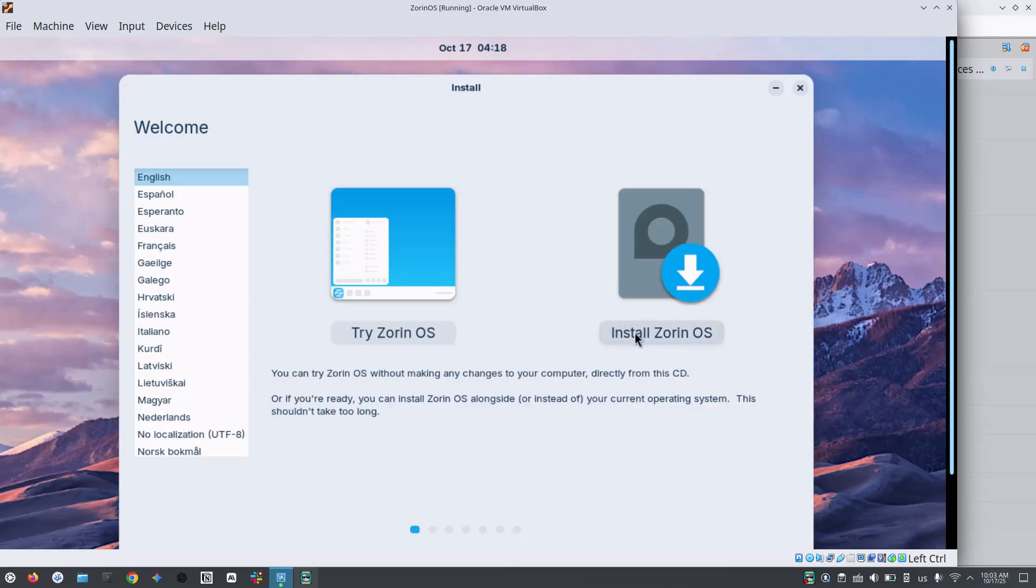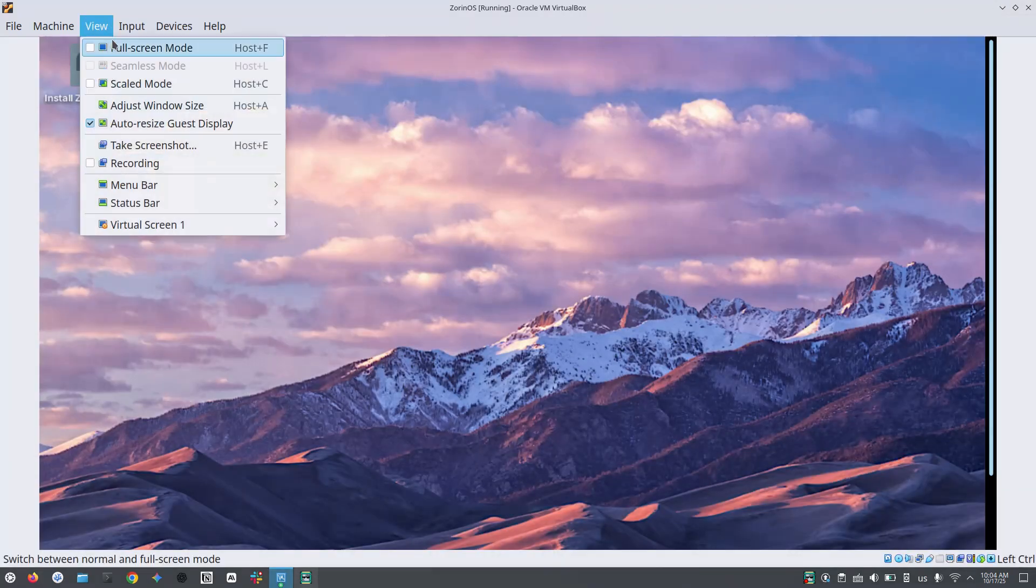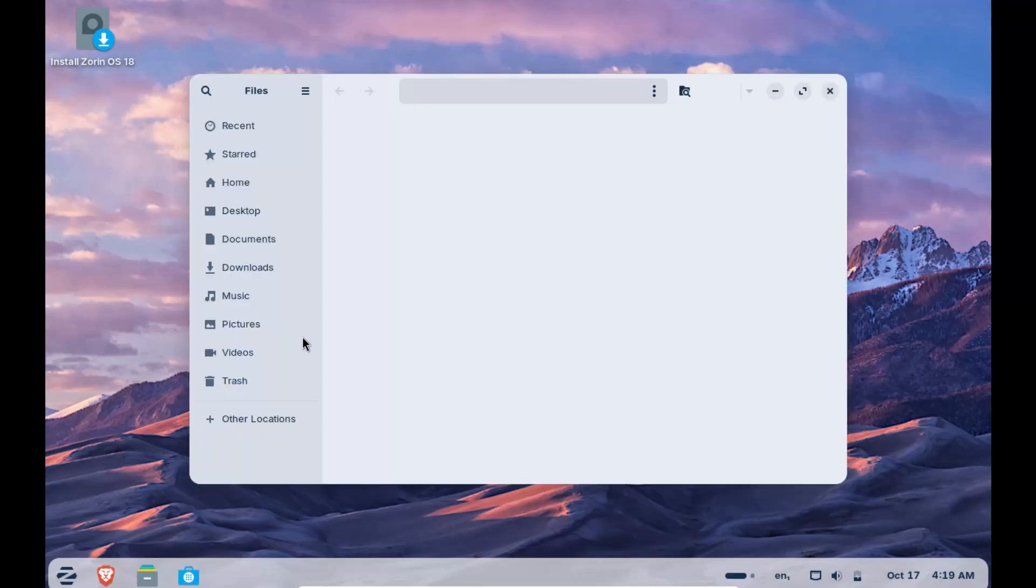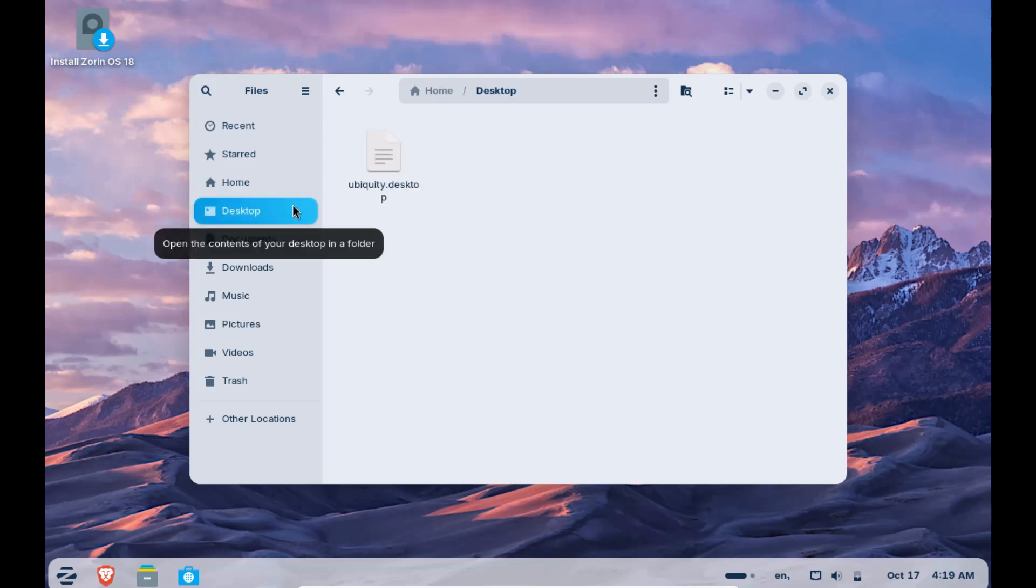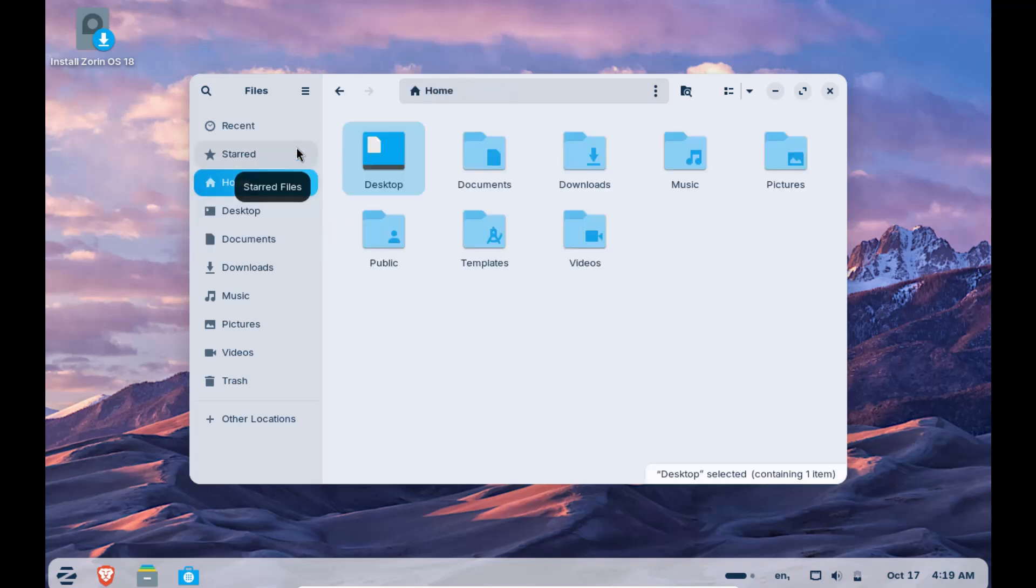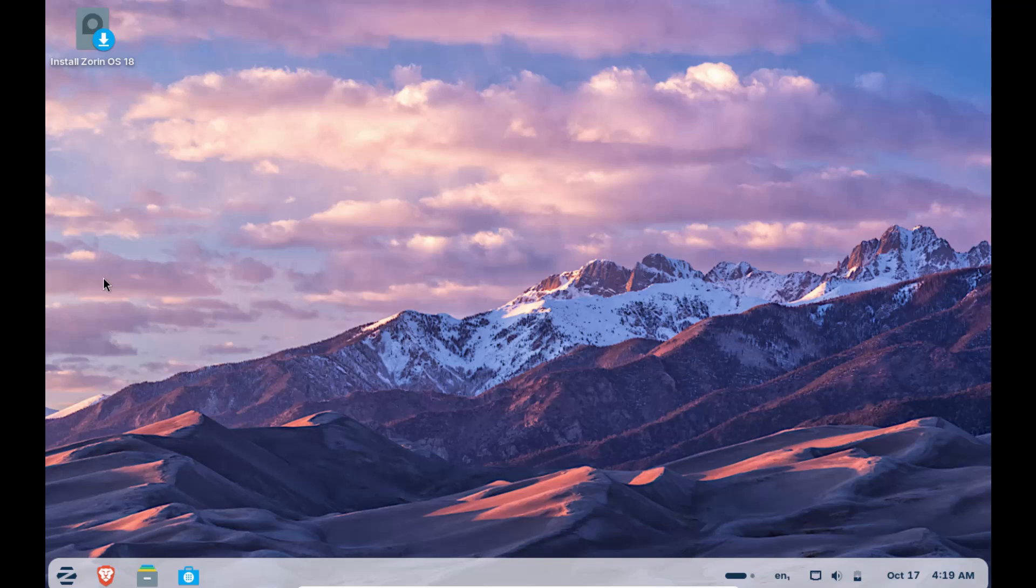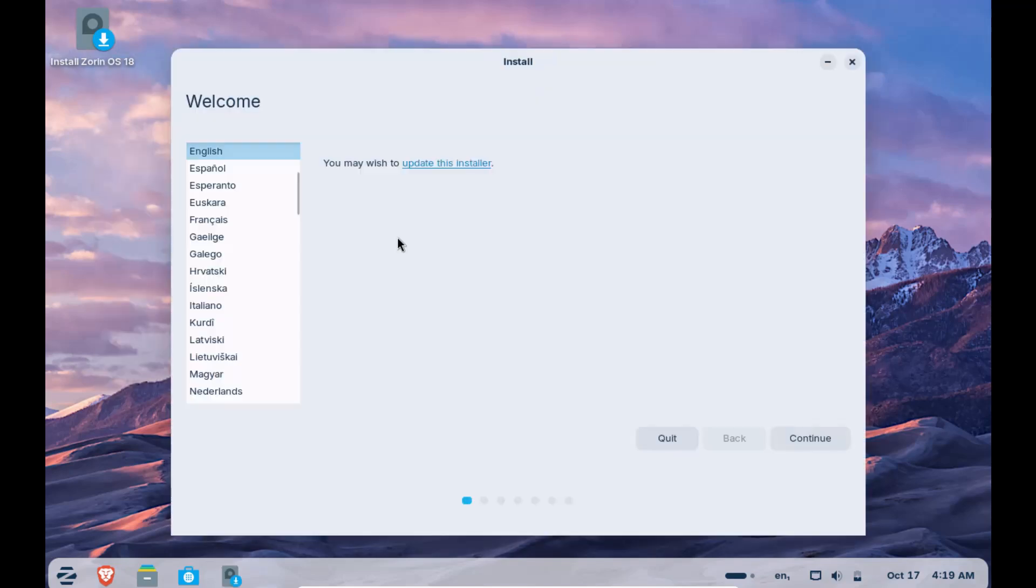If you want to try it out before installing, you can click on the try Zorin OS button and try it out without even installing it. Once you have tested it and you are sure that you want to install it, then either double click on this file or right click and select the open option. You will get this wizard to select your settings for the system.